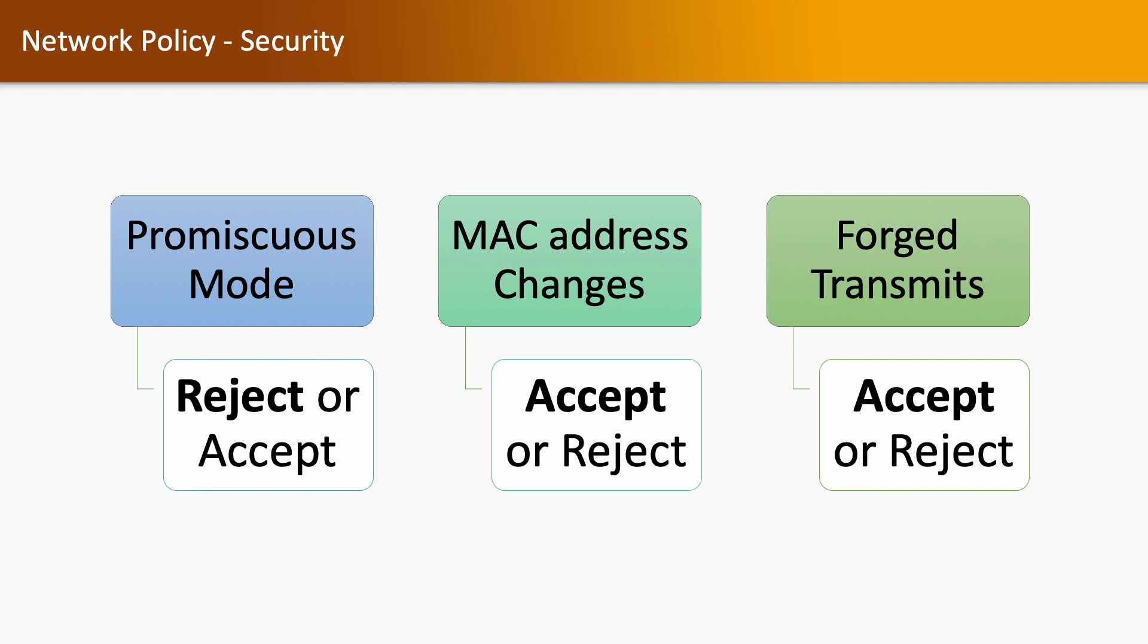In security we have three types: promiscuous mode, MAC address change, and forged transmit. Promiscuous mode is by default rejected, whereas MAC address change and forged transmit is by default accepted.